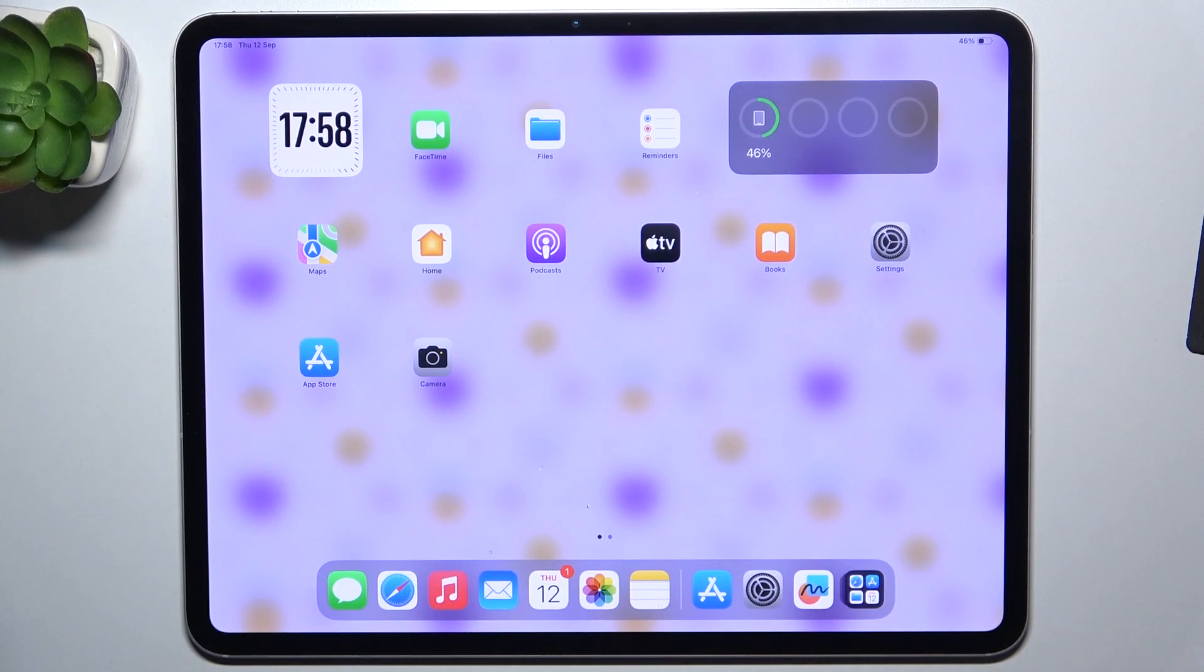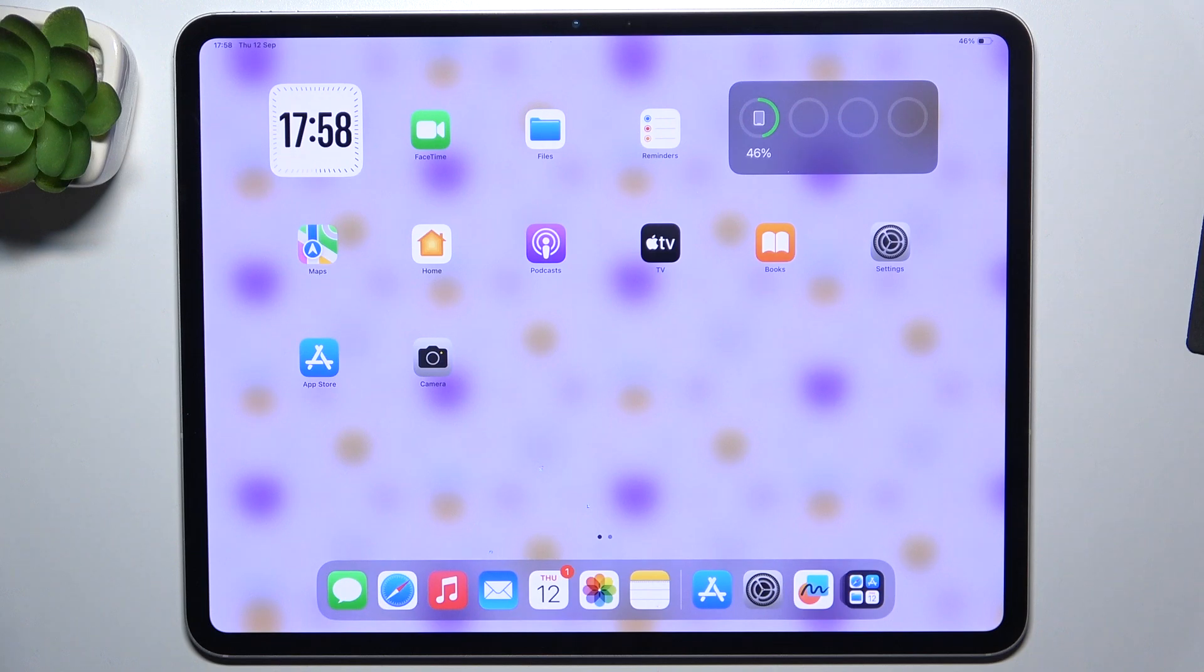Hello, in this video I'm going to show you how to connect to Wi-Fi on iPad Pro 13 2024.